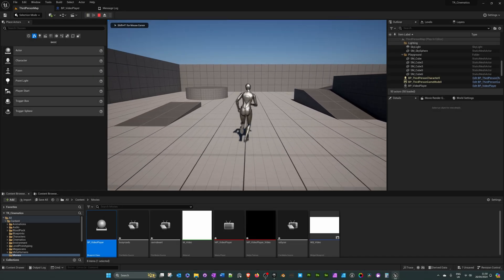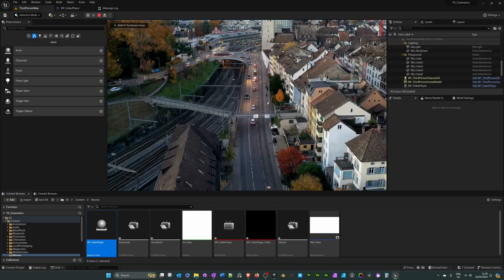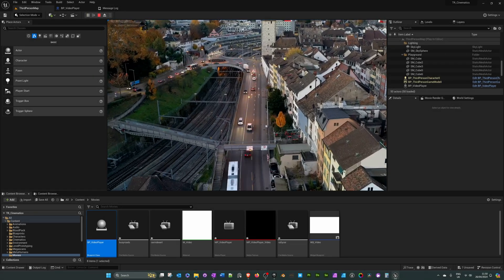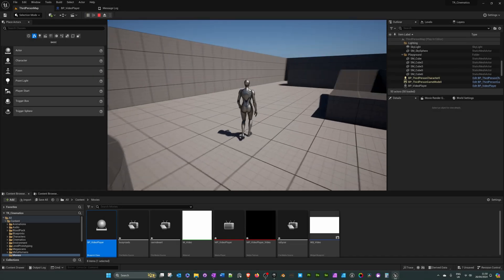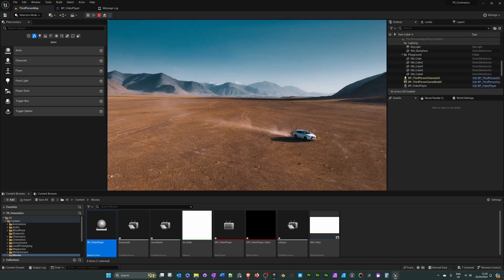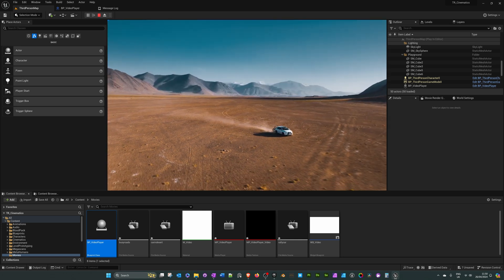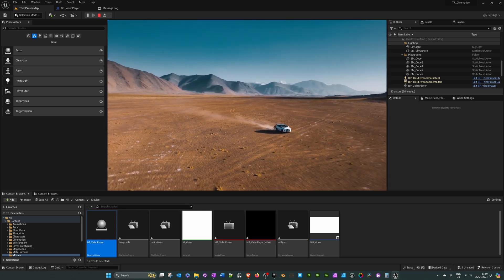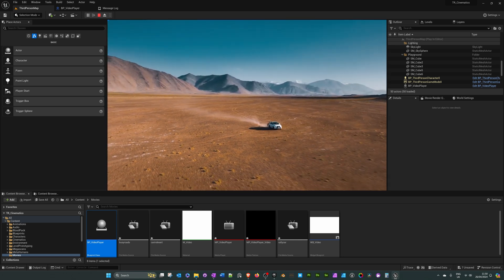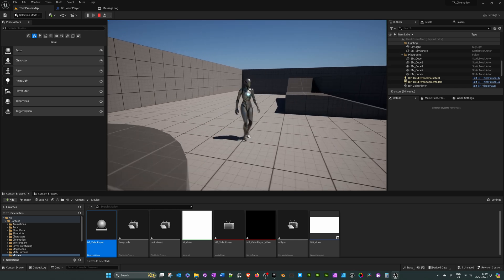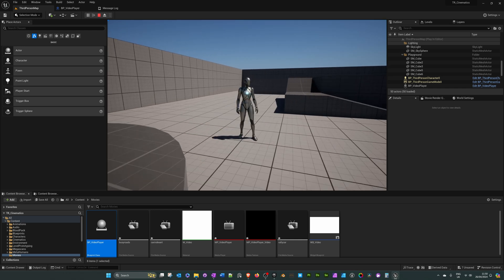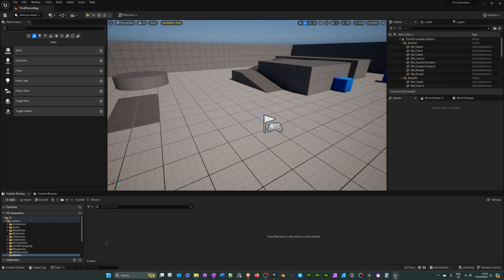Hi everyone. In this Unreal Engine tutorial I will show you how you can play a chosen video from a set of videos. So for example if you've got 10 videos or more and you want to be able to control what video plays at certain points or activations, I will show you how to do that.